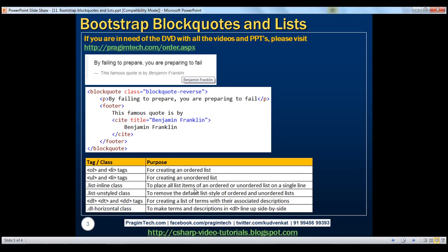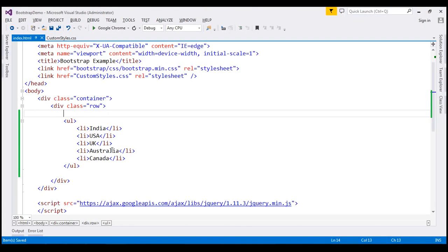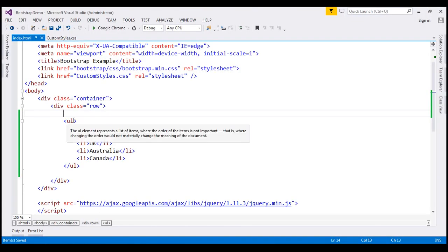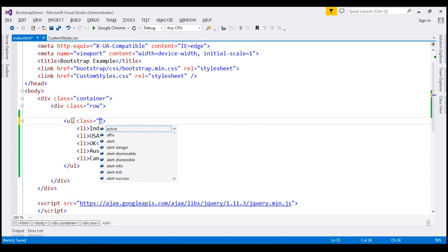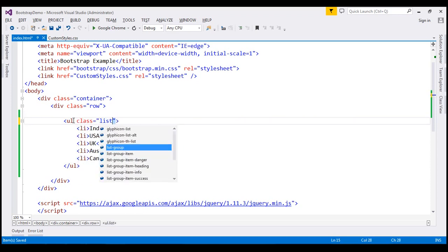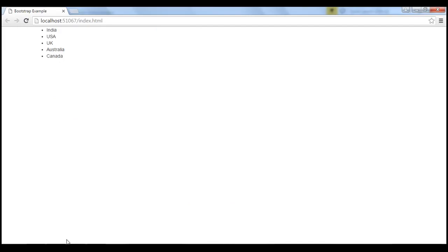To place all list items of an ordered or unordered list on a single line, use list-inline class. At the moment, notice every list item is present in its own line. If you want all these list items on a single line, then use list-inline class. Notice when we reload the page, all the list items are in a single line.